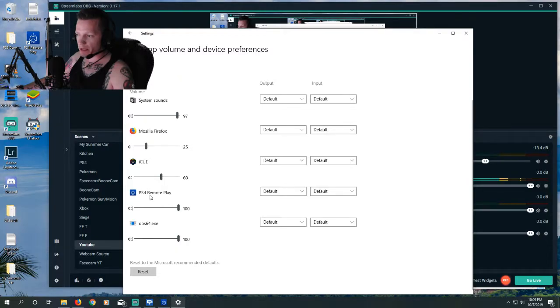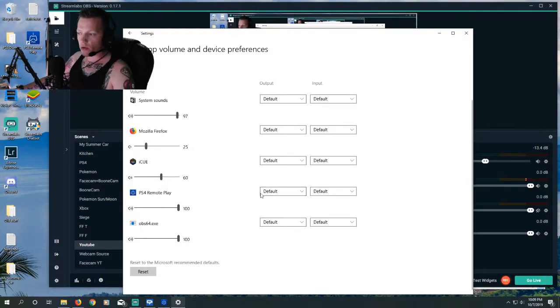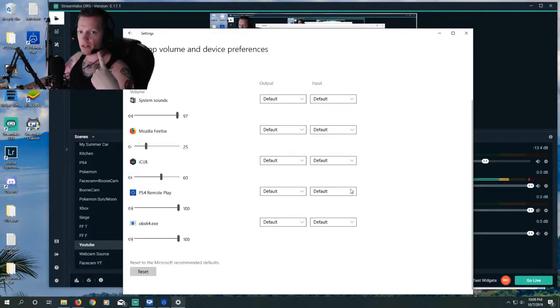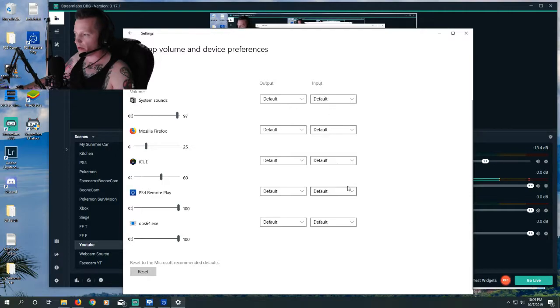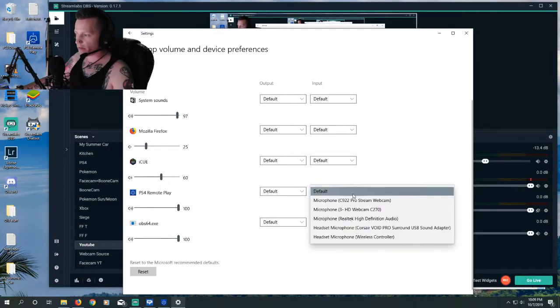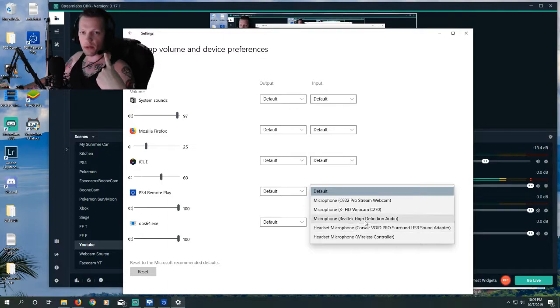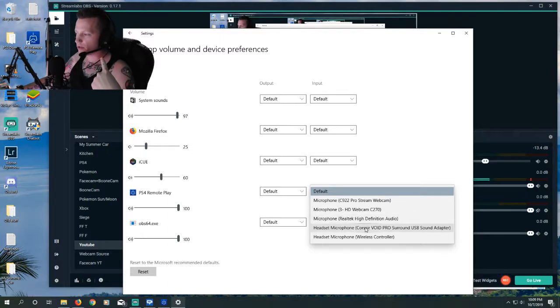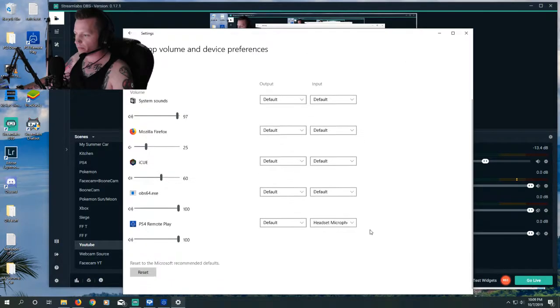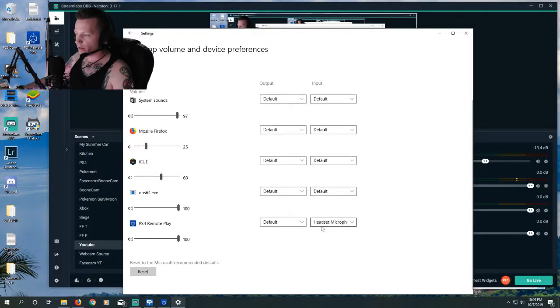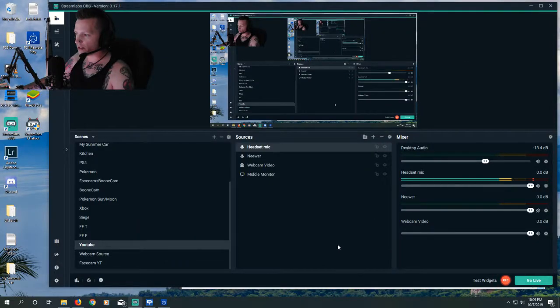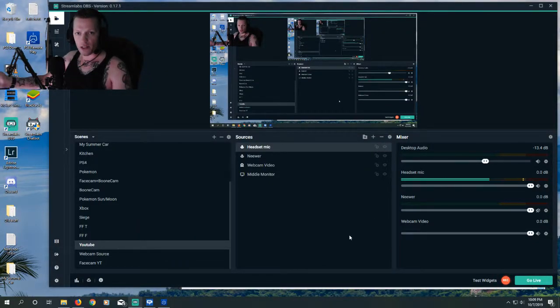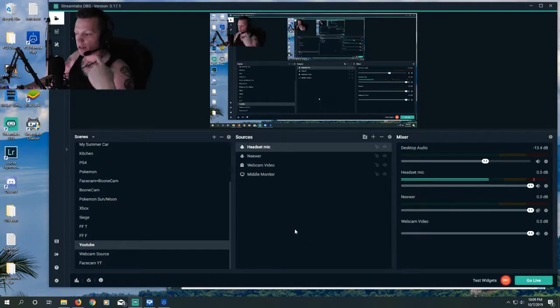And in here, we should see our PS4 Remote Play app. Our goal is to force the Remote Play app to recognize this microphone as its input device. So under Input, we're going to go to the drop-down, and we're going to choose the same input that we used for Streamlabs. So Corsair Void Pro for me. There we go. So it's all set. We can now close out of this. This is just forcing the Remote Play app to recognize this microphone.